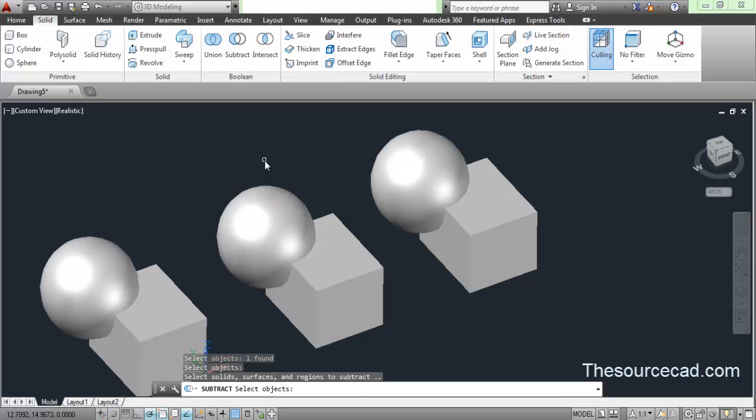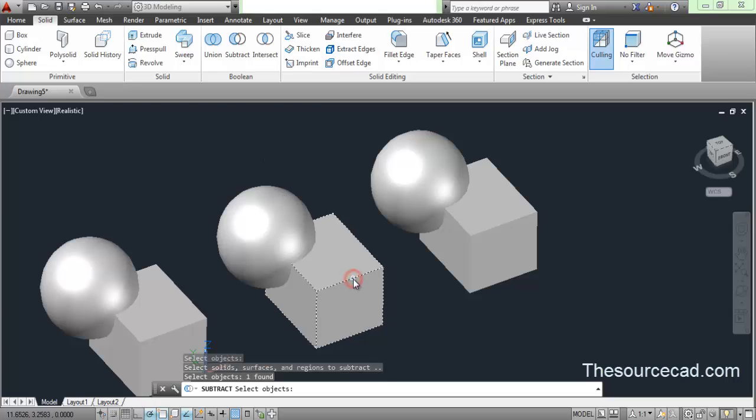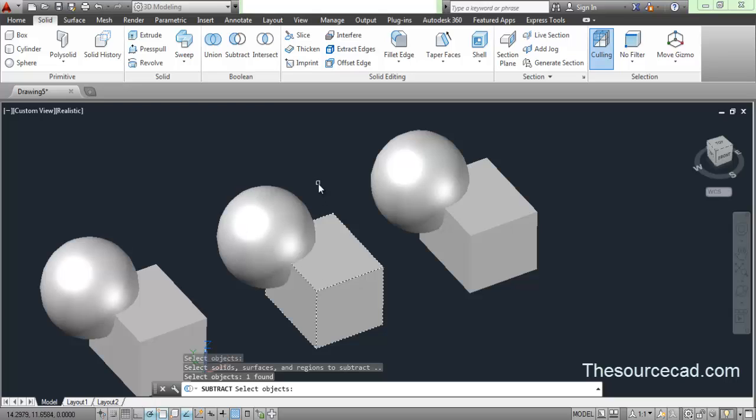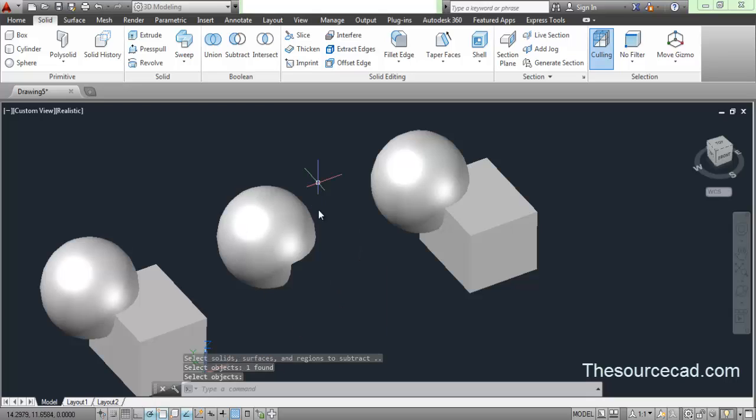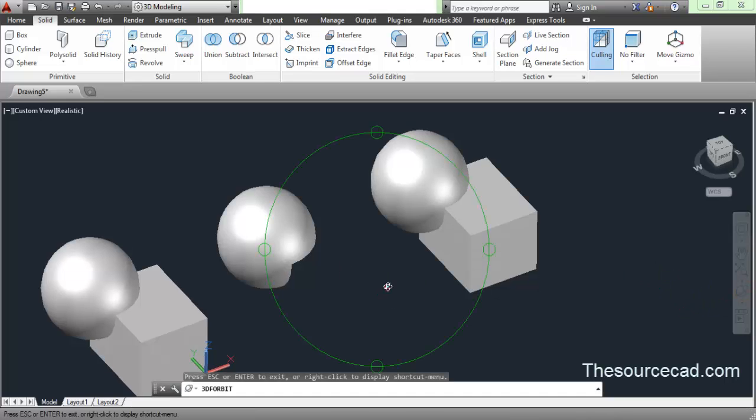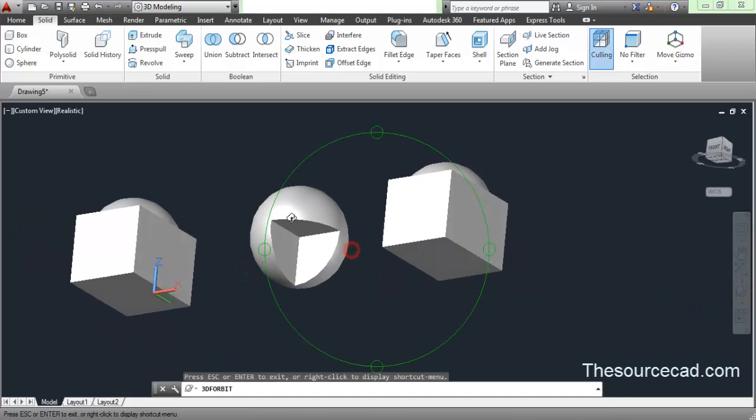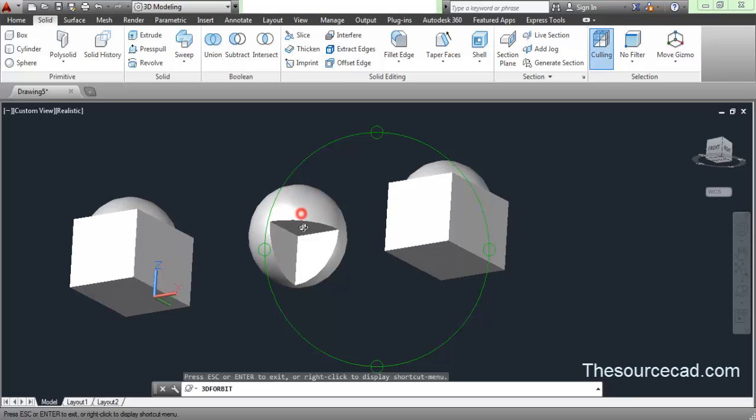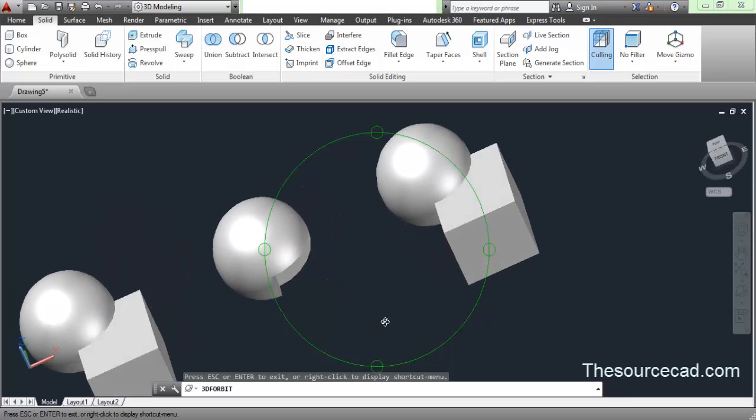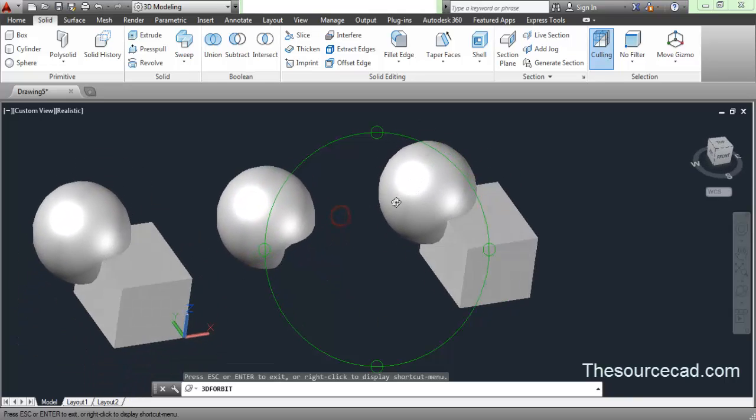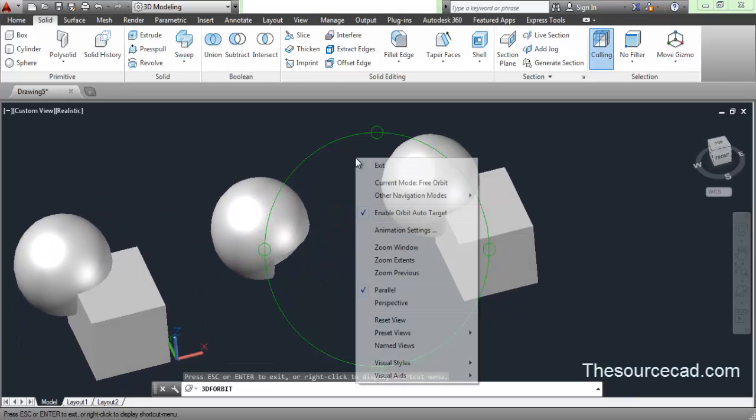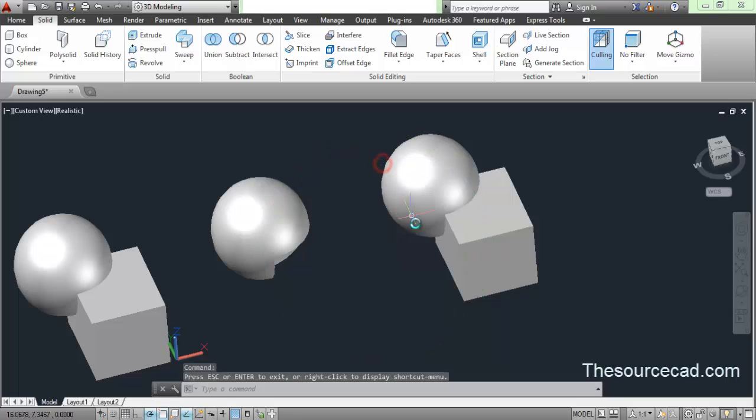Now press enter and click on this cuboid. This cuboid will be deleted and the part which intersects this sphere will be deleted. Press enter and there it is. You can see the cuboid - a certain part of the cuboid which was inside this sphere has been deleted. This is the subtract tool.